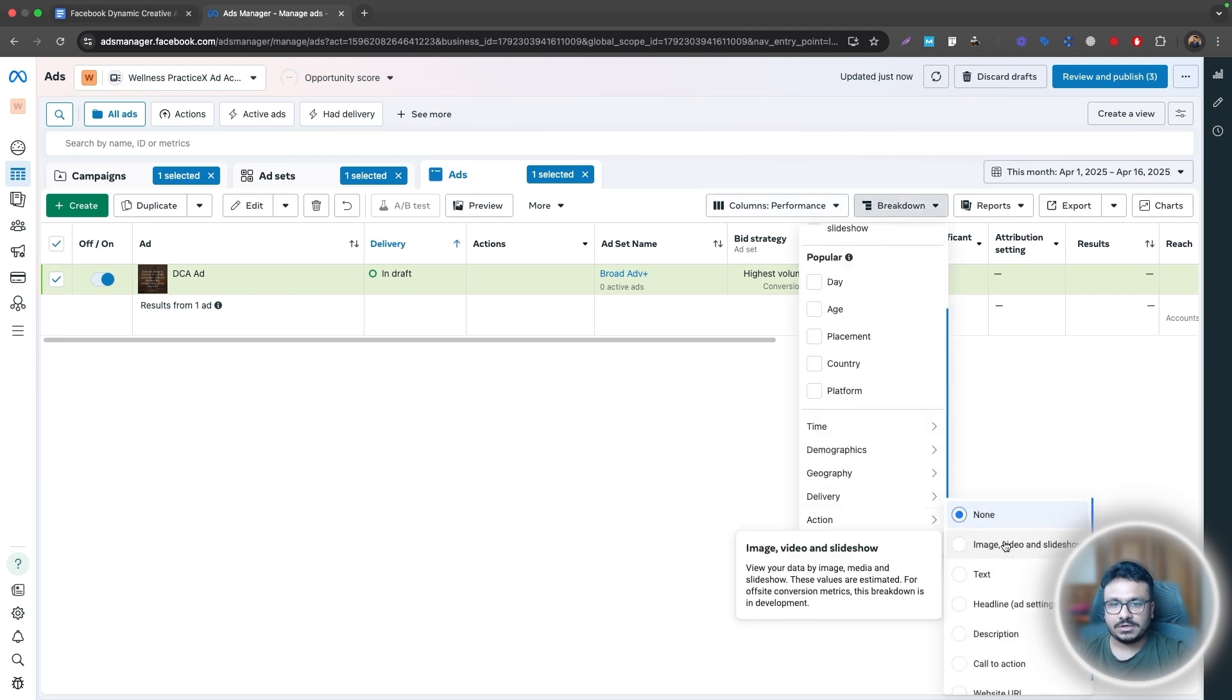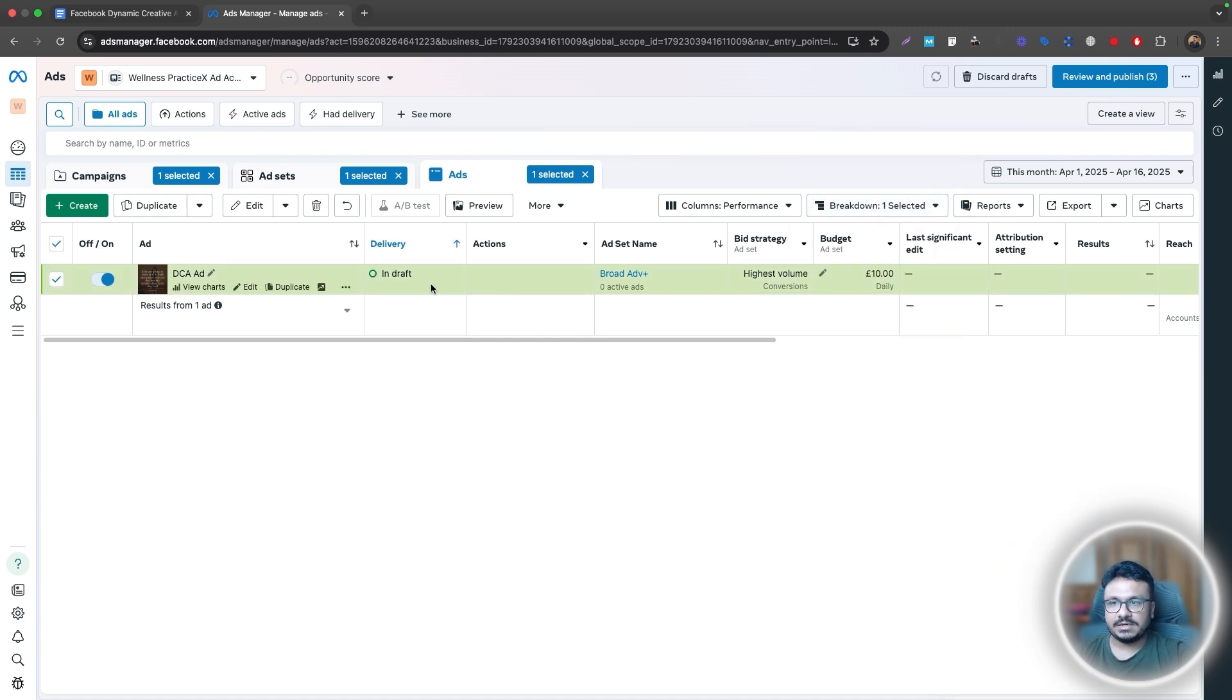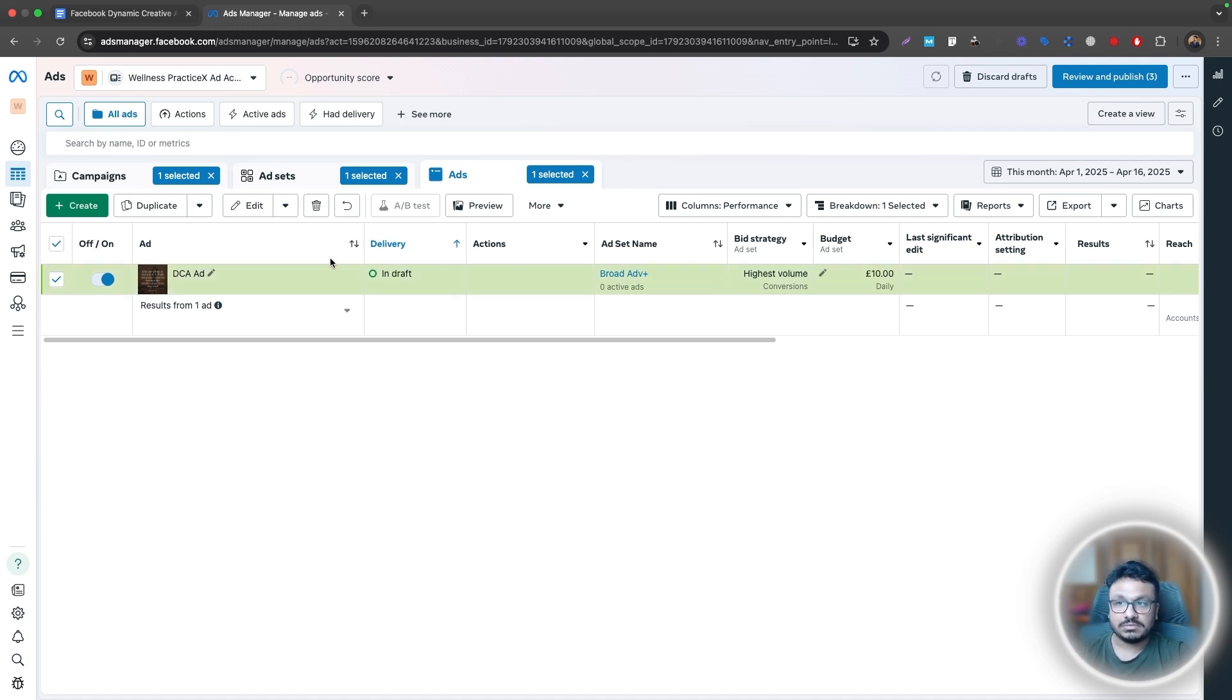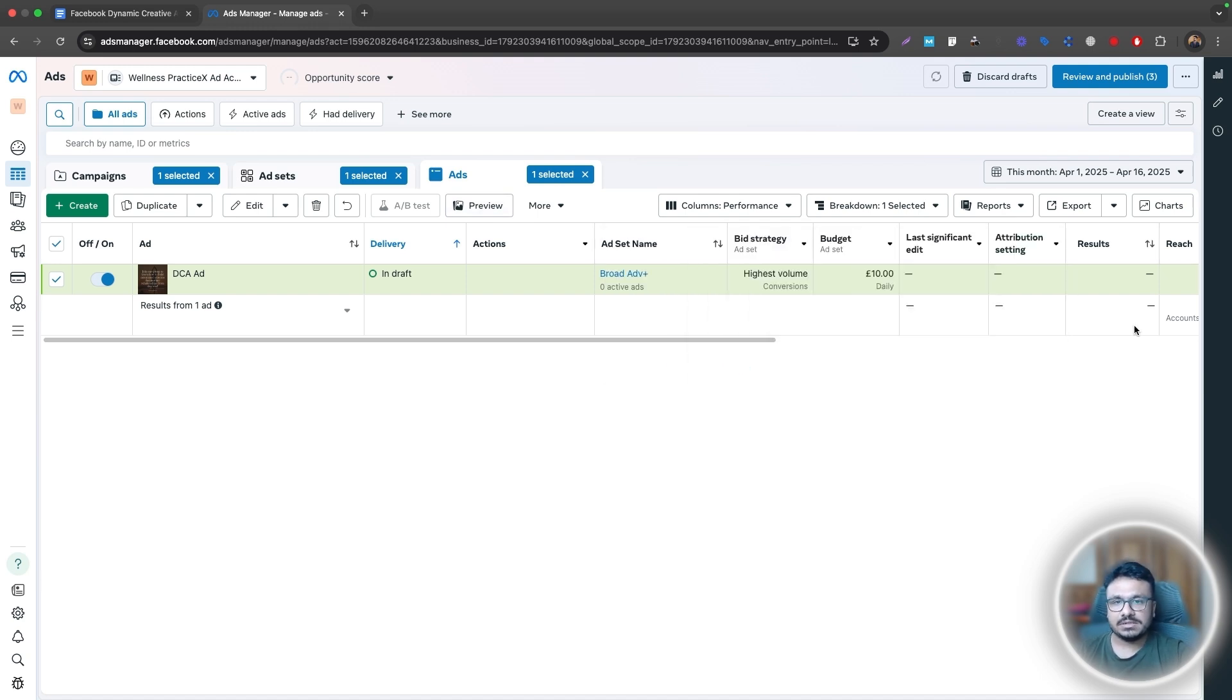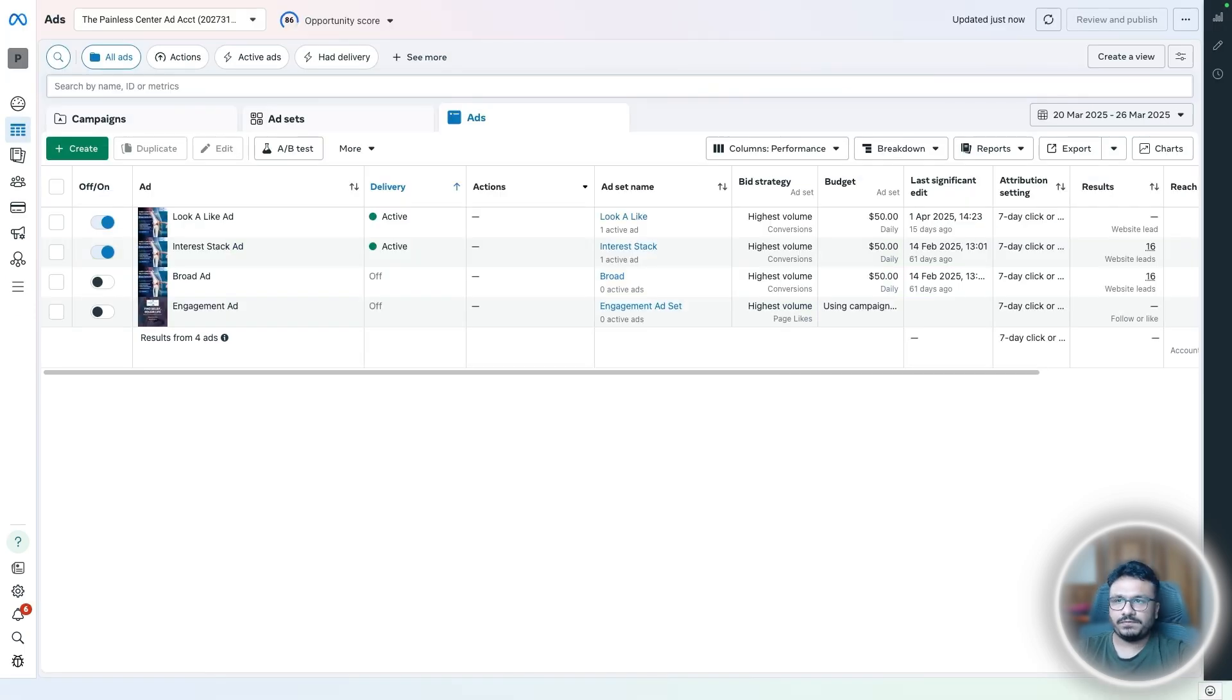so let me just try to go to the breakdown again. So go to dynamic creative elements. So if you do image video and slideshow, this will basically give you a breakdown of all the creatives separately, like which ones are doing, which ones got leads, which ones did not get a lead and stuff like that. So yeah, that's basically how you create dynamic creative ad campaigns.